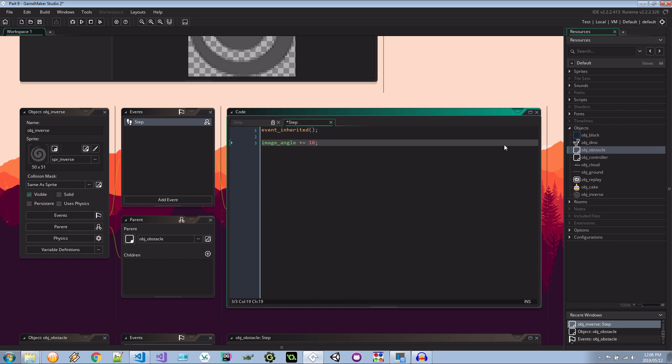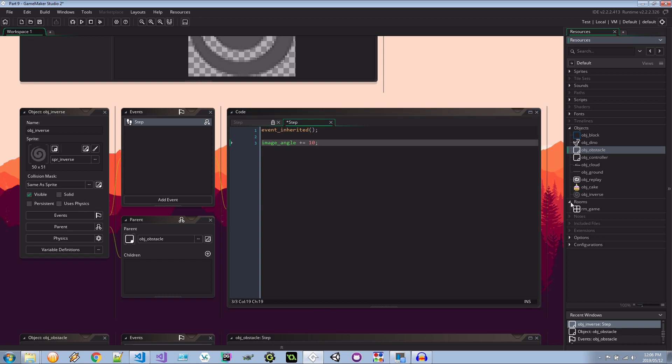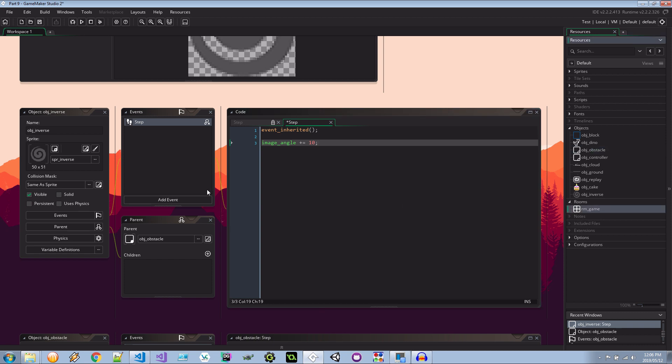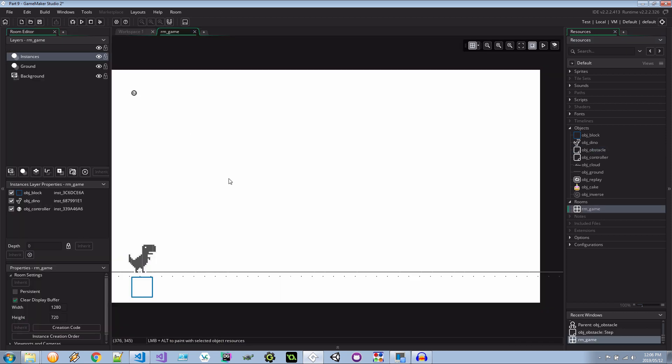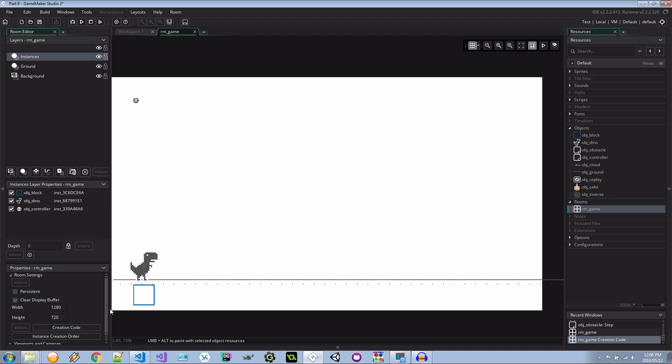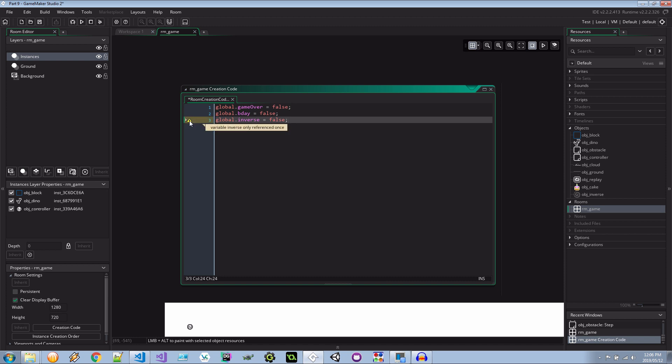Now because that dinosaur is colliding with this inverse I want to make sure that we can keep track of what state the game is in. So I'm going here to the room into the creation code. And we're going to add a global event here called global.inverse. It's going to be set to false on start. Just like game_over and b_day over here. And Game Maker is telling me that it's not in use which is really cool.